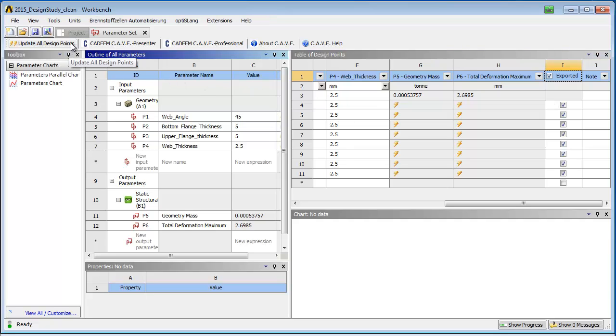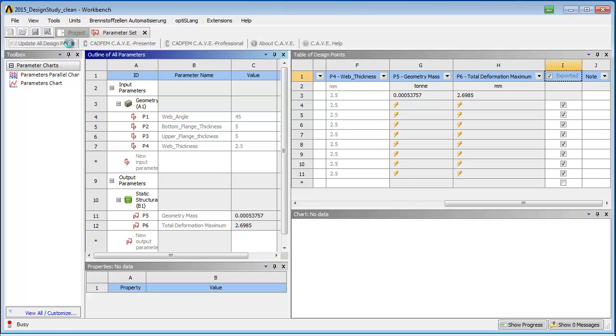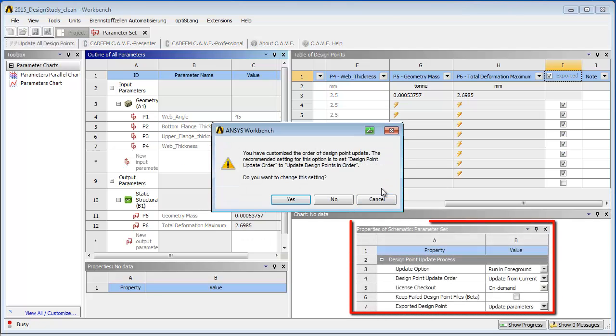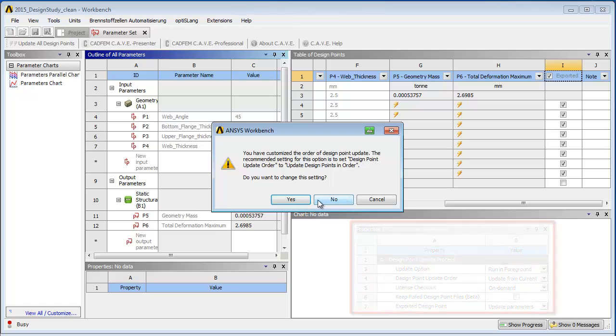Now, only one mouse click is needed to start the automatic process of calculating all design points. Options for the updating process in terms of remote solving or data management are also available.